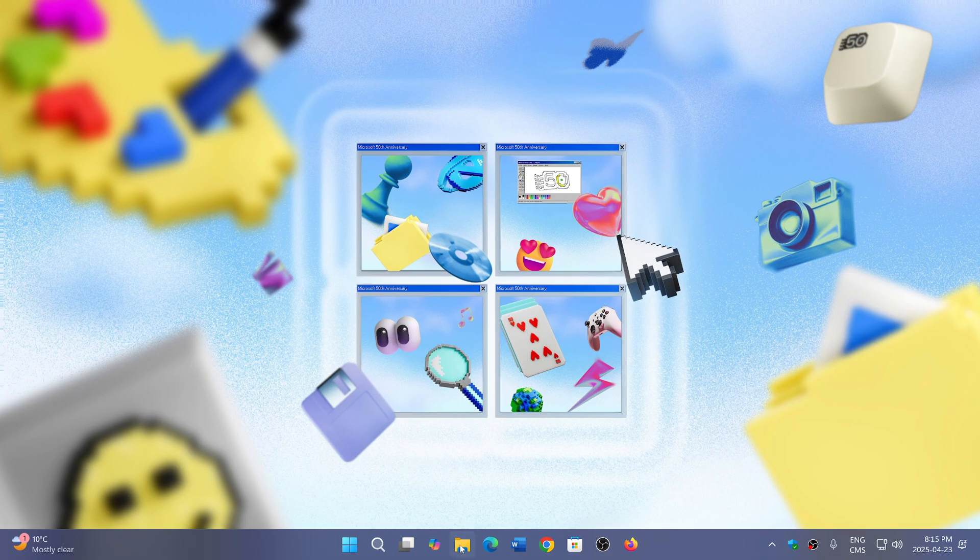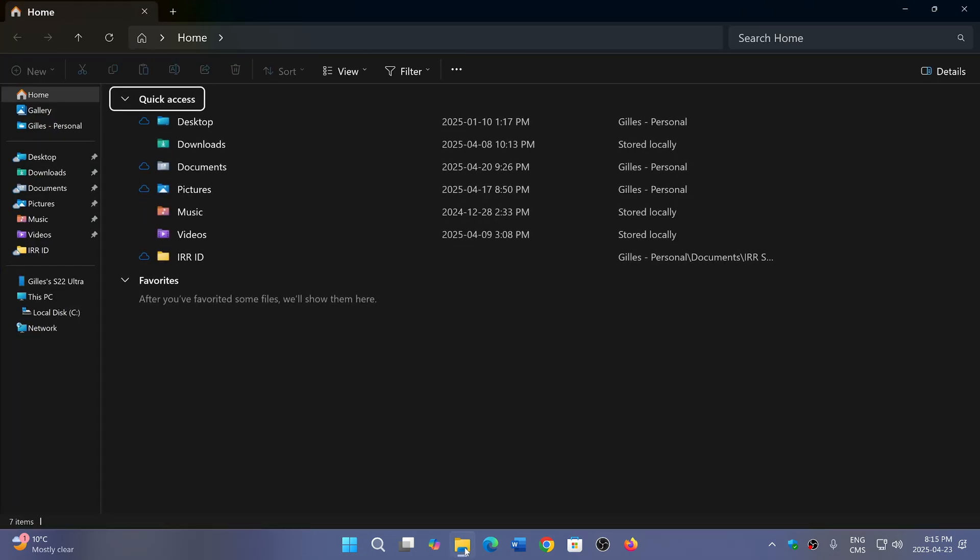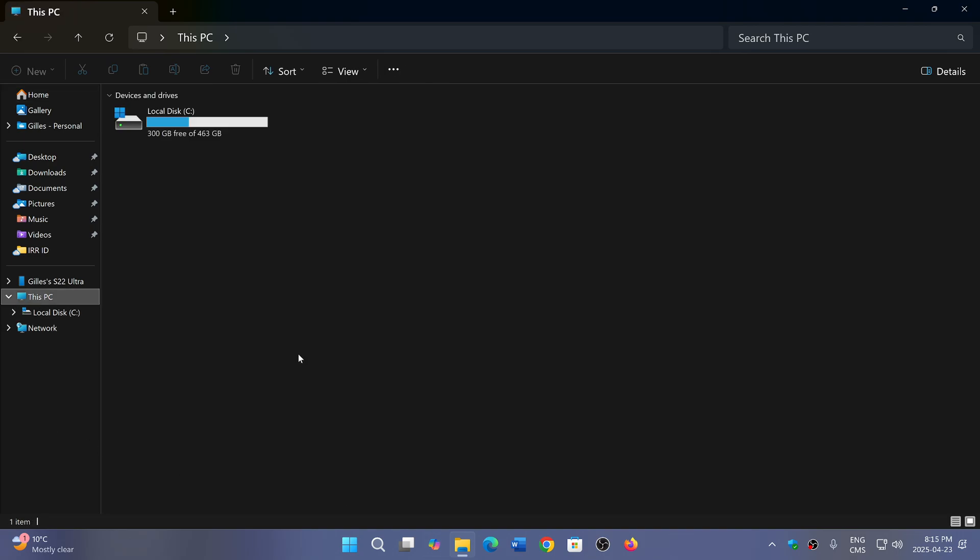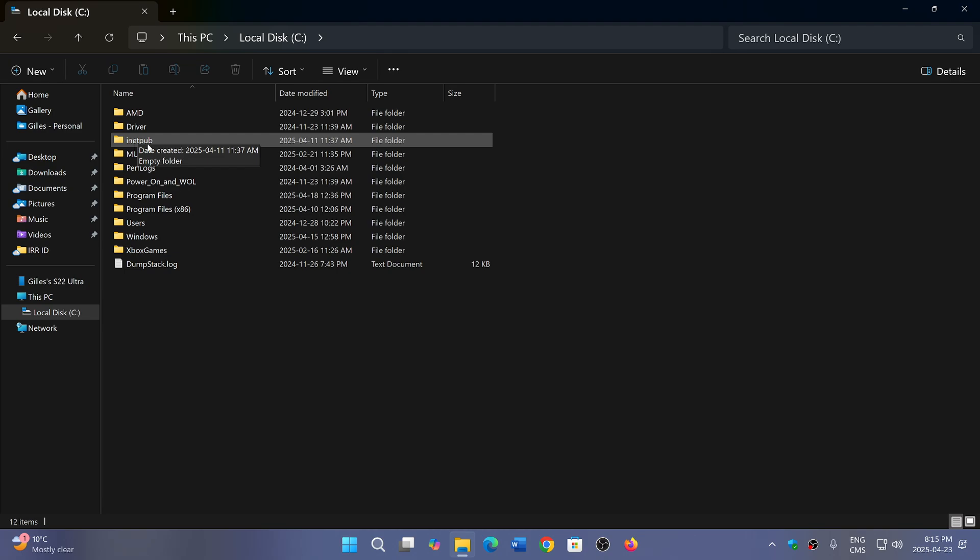If you remember, Patch Tuesday updates installed on Windows 10 and Windows 11, on the root folder where Windows is, a folder that is inetpub and you see it here. However,